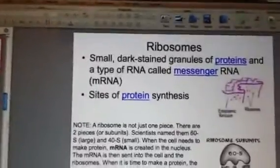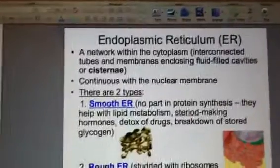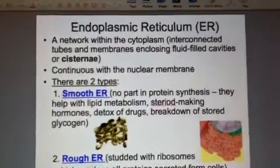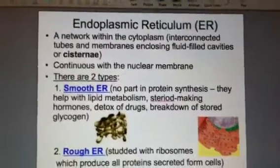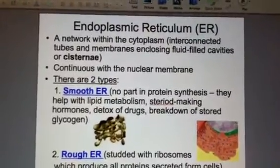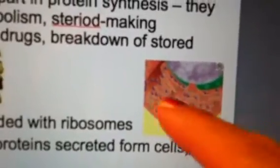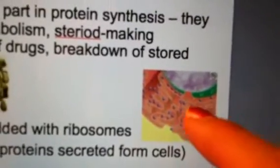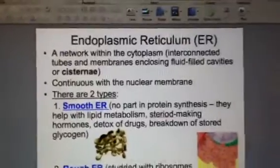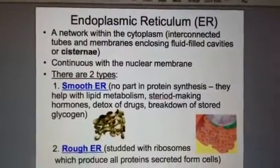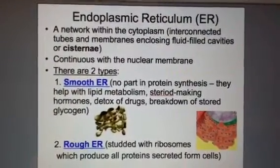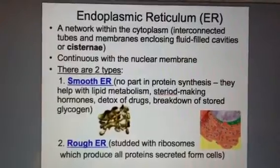Looking at slide 11, we're going to look at the ER, also known as the endoplasmic reticulum. Reticulum means to repeat over and over again, and that's what you're seeing on this membrane — it goes back and forth repeatedly. These are ribosomes on this ER. Basically, it's a network within the cytoplasm, connected to the cell nucleus, and it continues with the nuclear membrane.